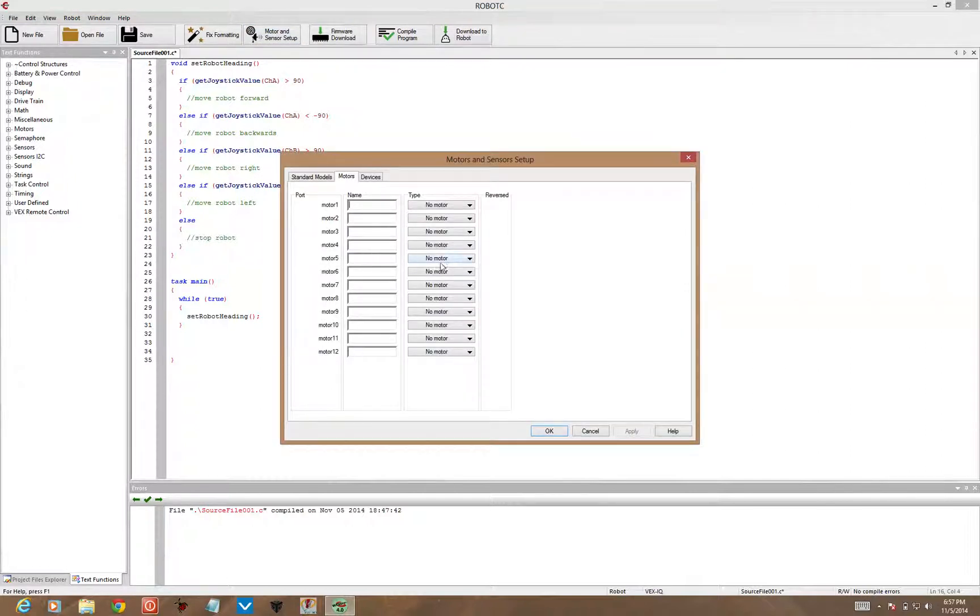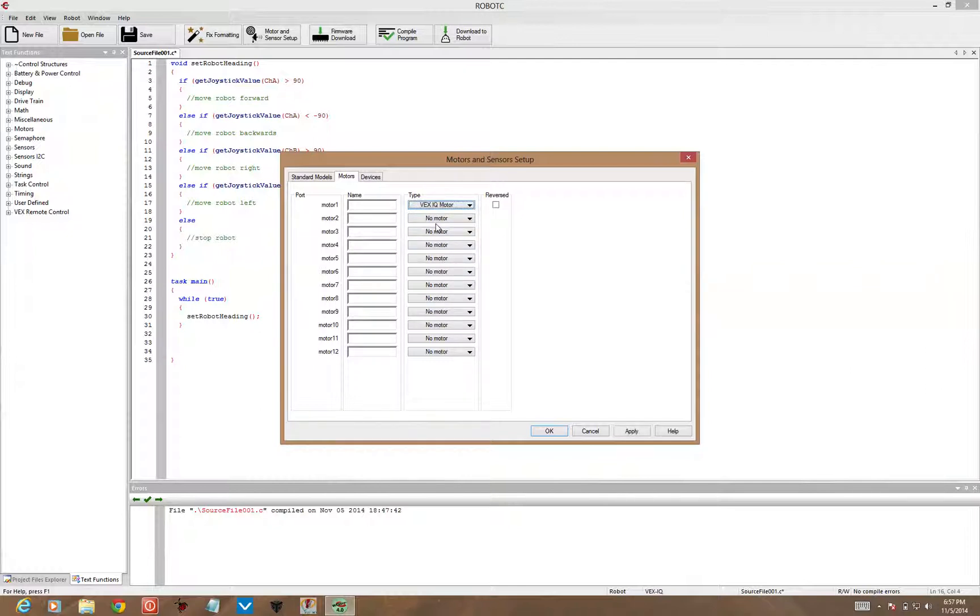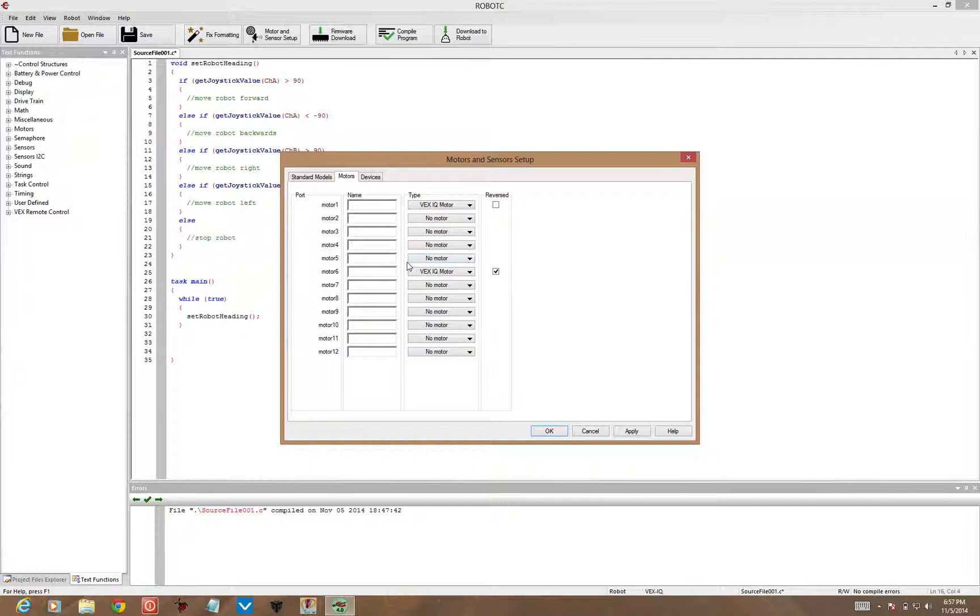you can select which motors we want to use. In this case, we're going to use motor 1 as our left motor, motor 6 as our right motor, and set motor 6 as a reversed motor.